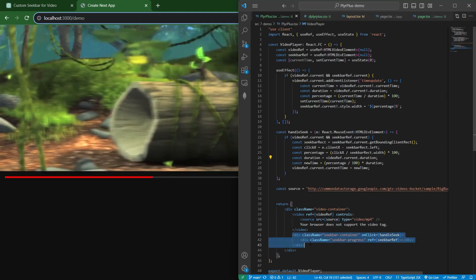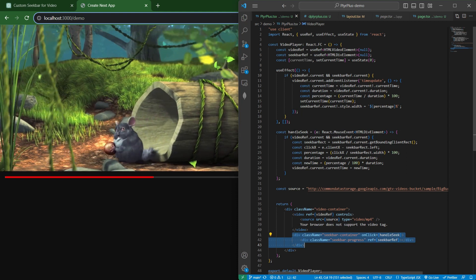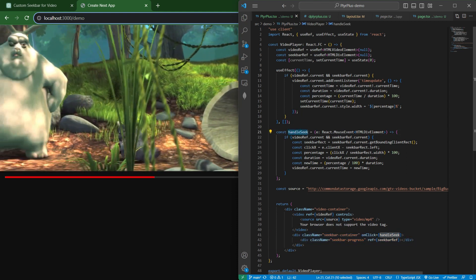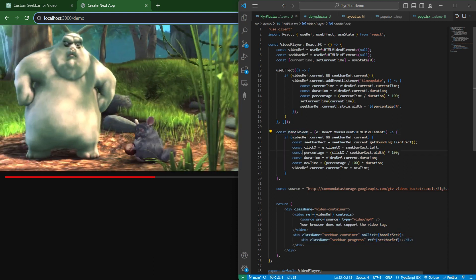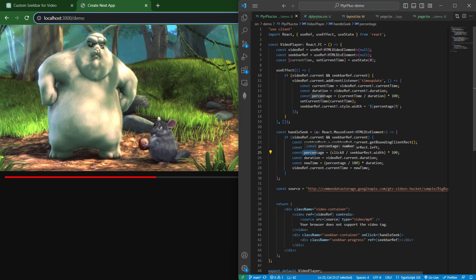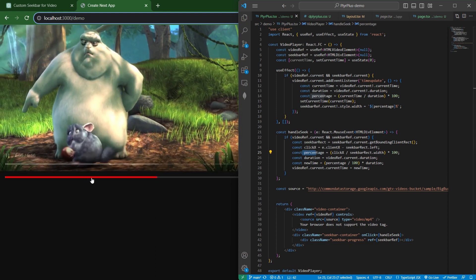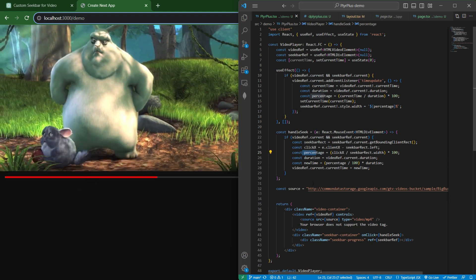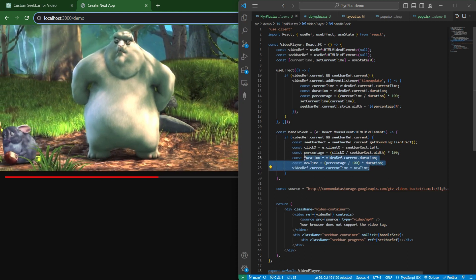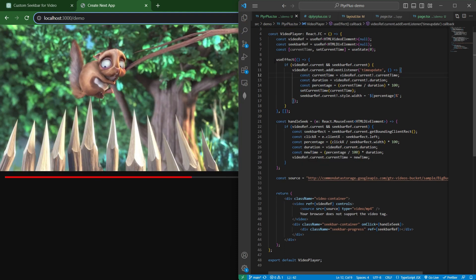In this seekbar container, we have also set this onclick, this handle seek function. It is first calculating on which percentage we are clicking on this seekbar container, and according to that, it is setting the new time in this video player. So this is very simple, right?